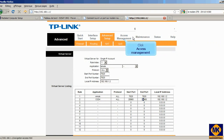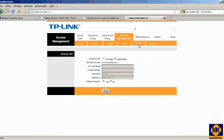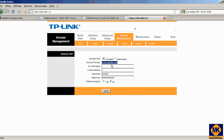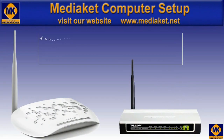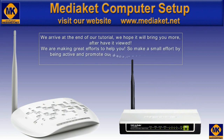Click on Access Management, then click on DDNS. Visit this website and register for a subdomain name to get a static IP address, since yours is supposed dynamic. Click here to save. We arrive at the end of this tutorial. We are making great efforts to help you, so make a small effort by commenting on this tutorial and promoting our website www.mediakit.net.